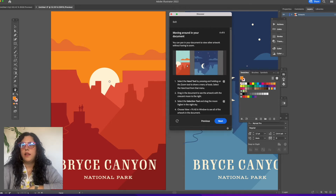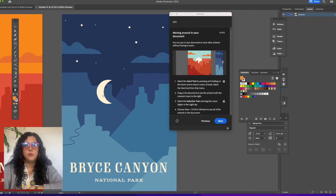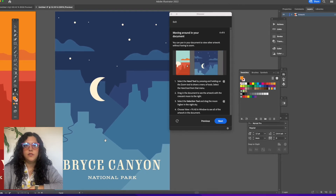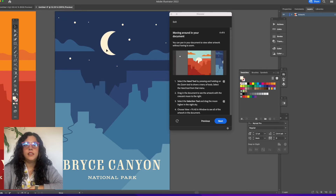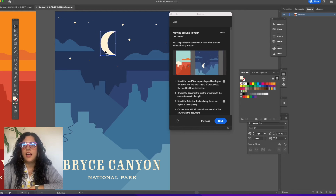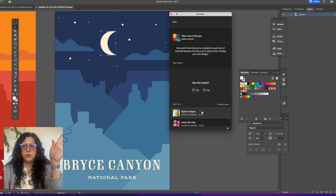Moving around your document — the hand tool is how you move around your document. It's nested behind the zoom tool in the toolbar. I click over here and see the sky poster. It's asking me to click the selection tool and drag the sky up into the upper sky area. And that's it — that is the first easy tour of Illustrator.